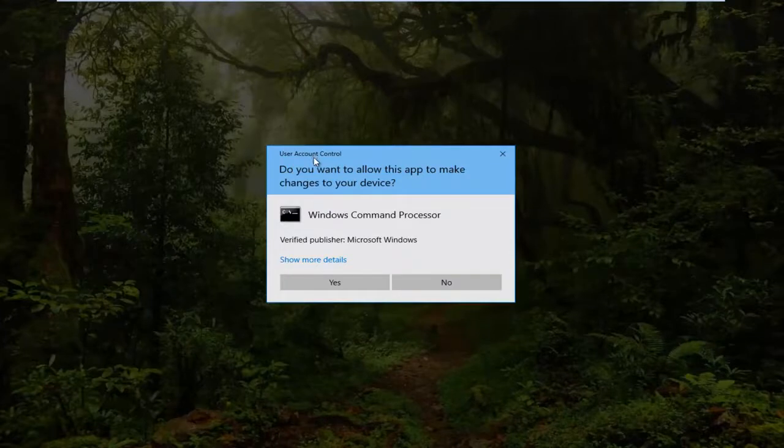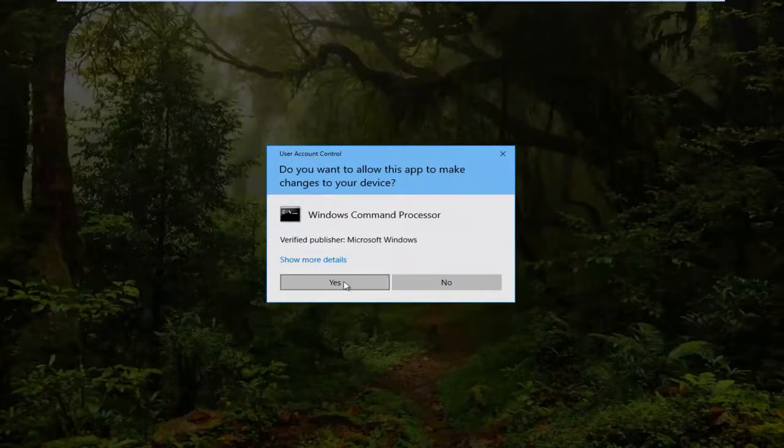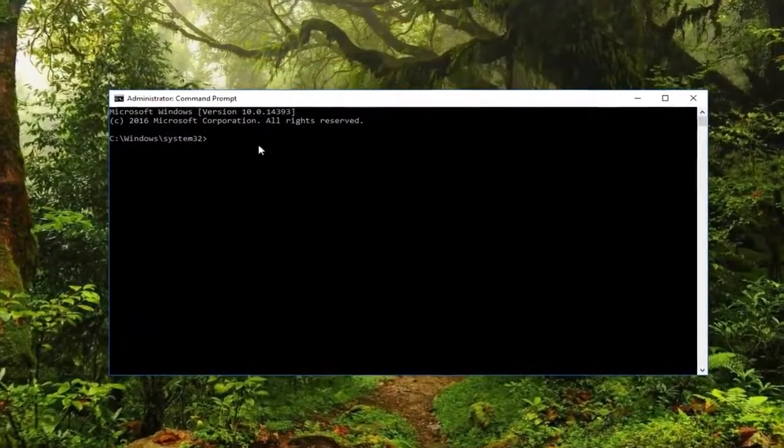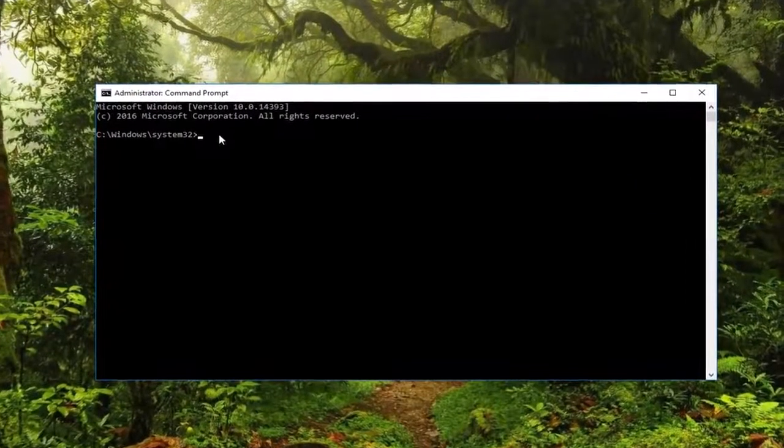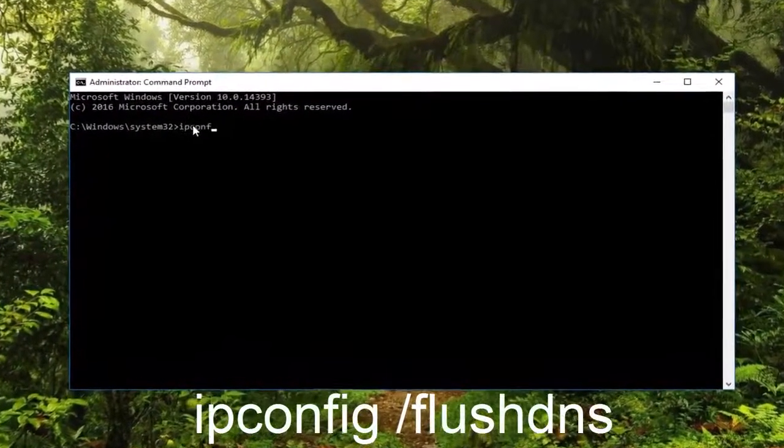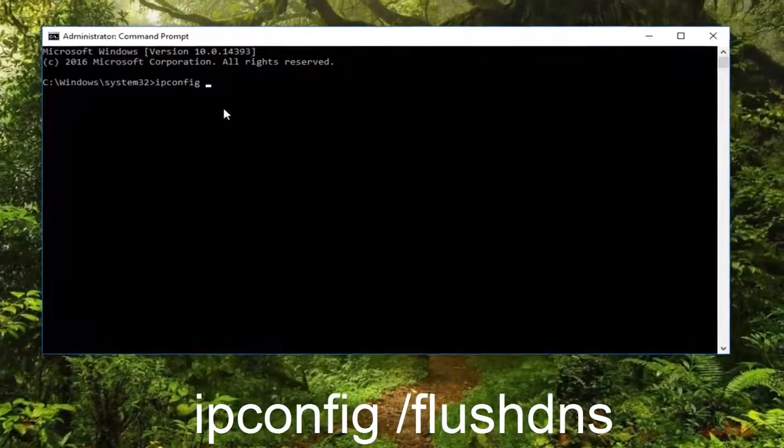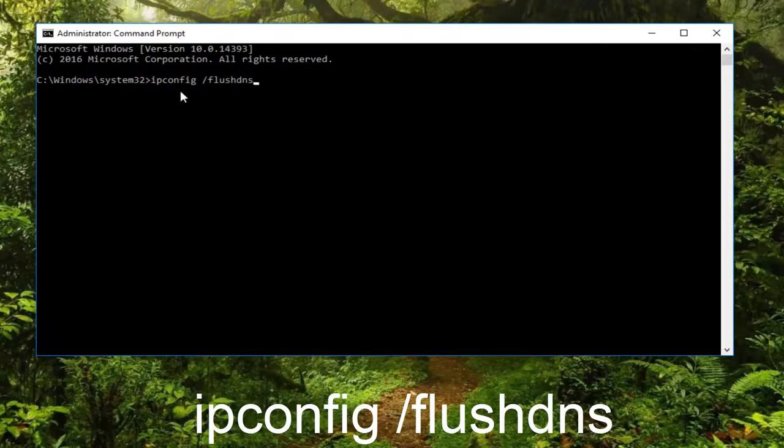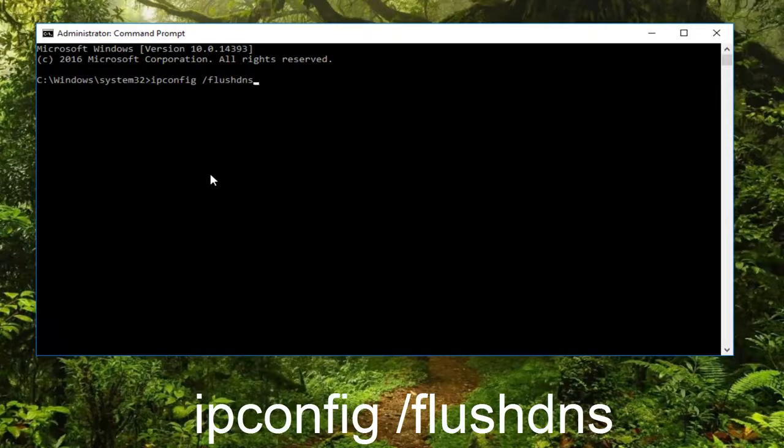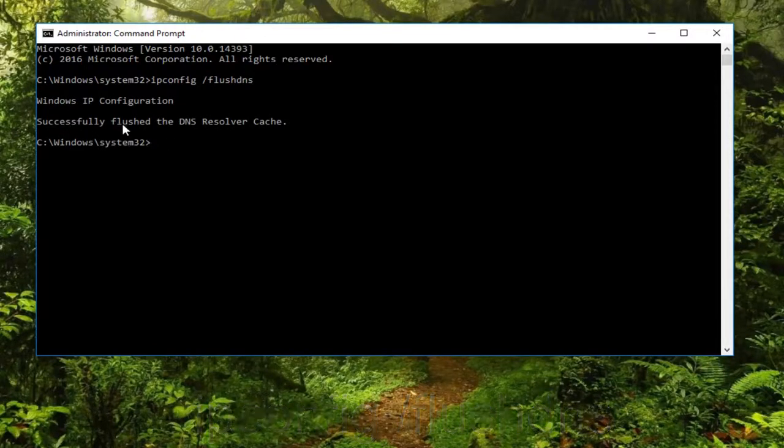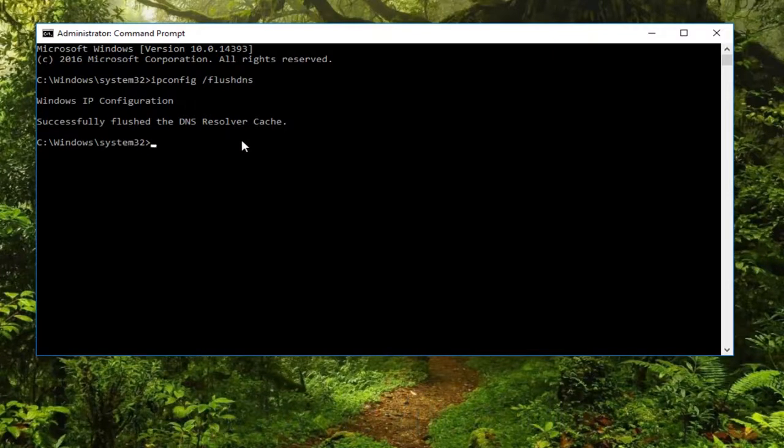If you receive a user account control window, click yes. Now in this command prompt, type in ipconfig space forward slash flushdns. Please note the space between ipconfig and the forward slash. Then hit enter on your keyboard. We see that we have successfully flushed the DNS resolver cache. Check your internet connection to see if that resolved your problem.